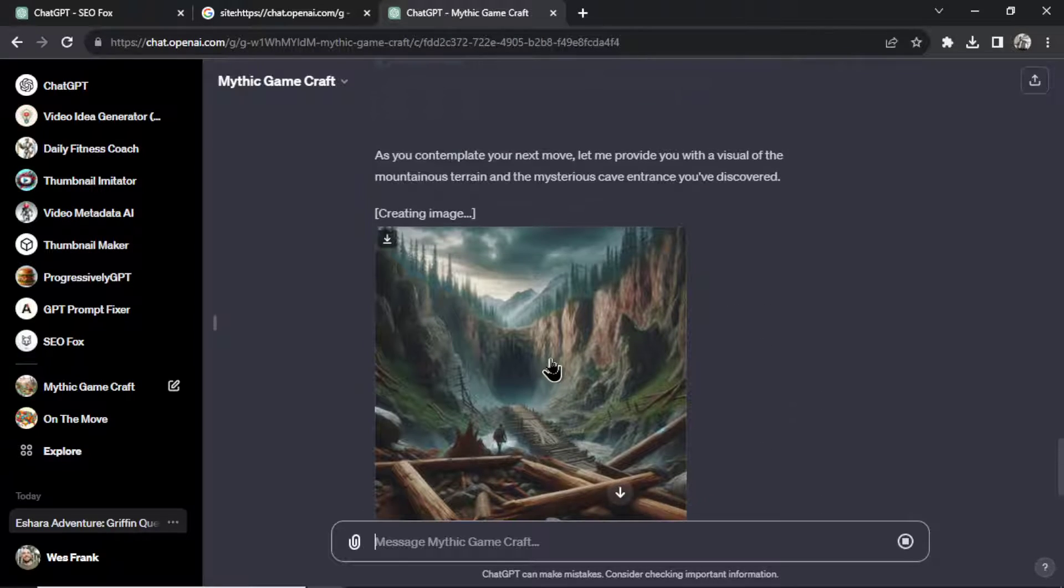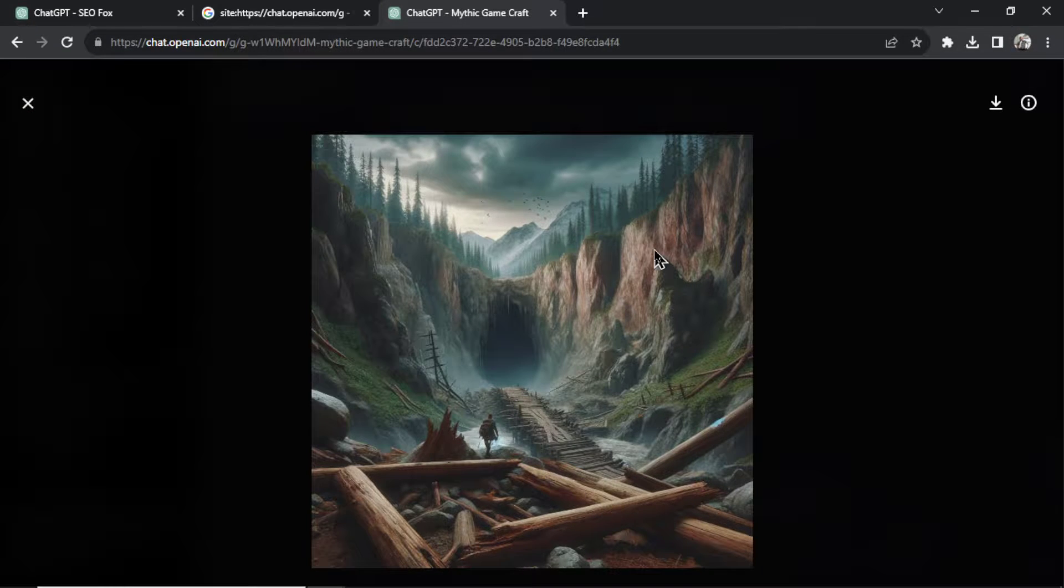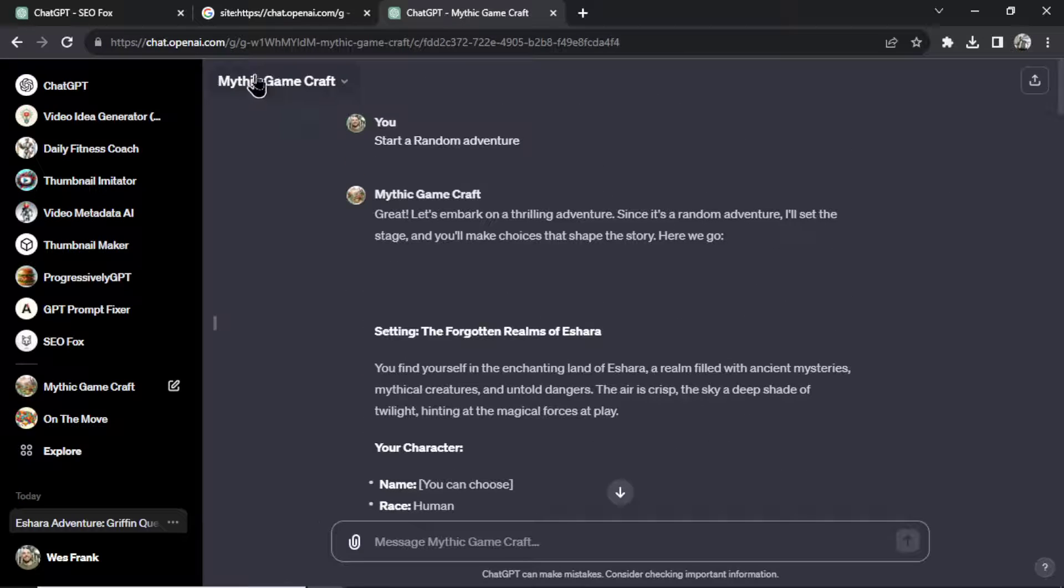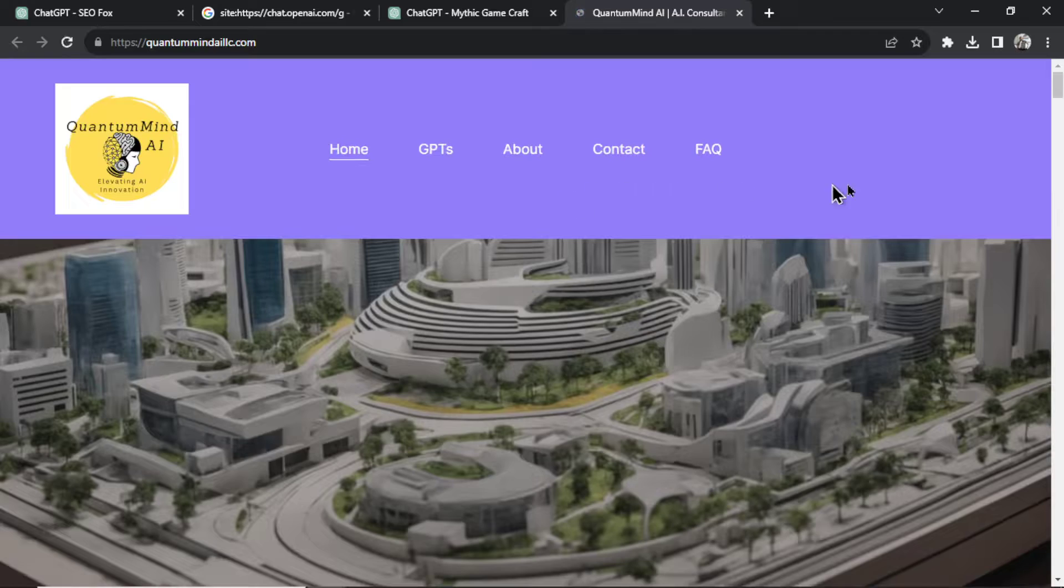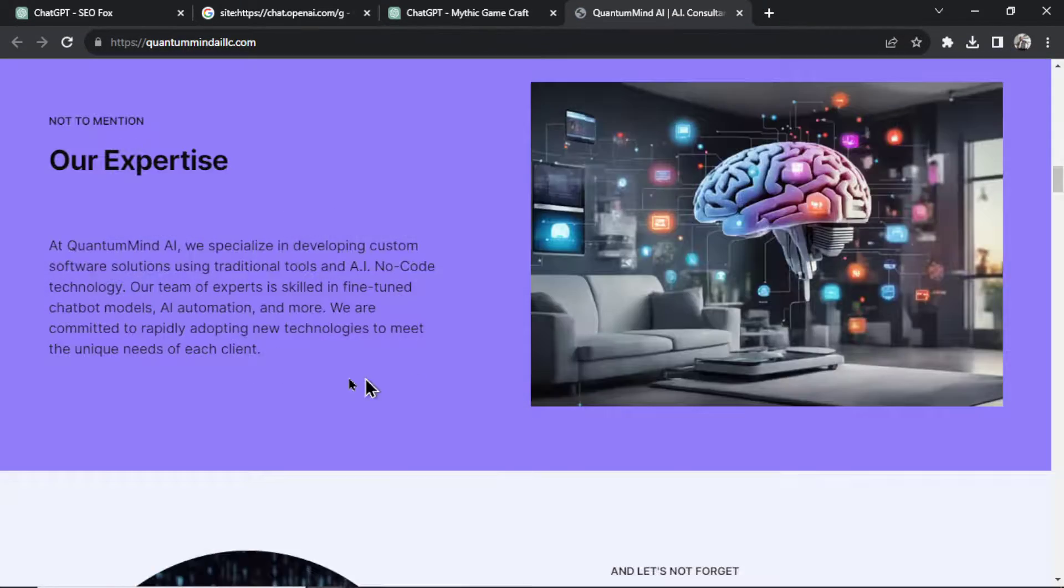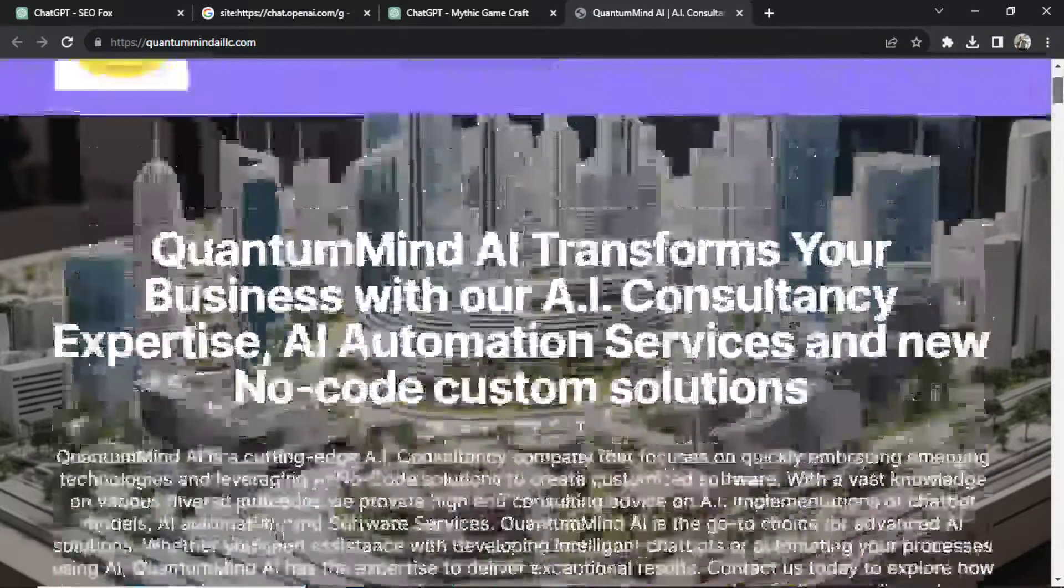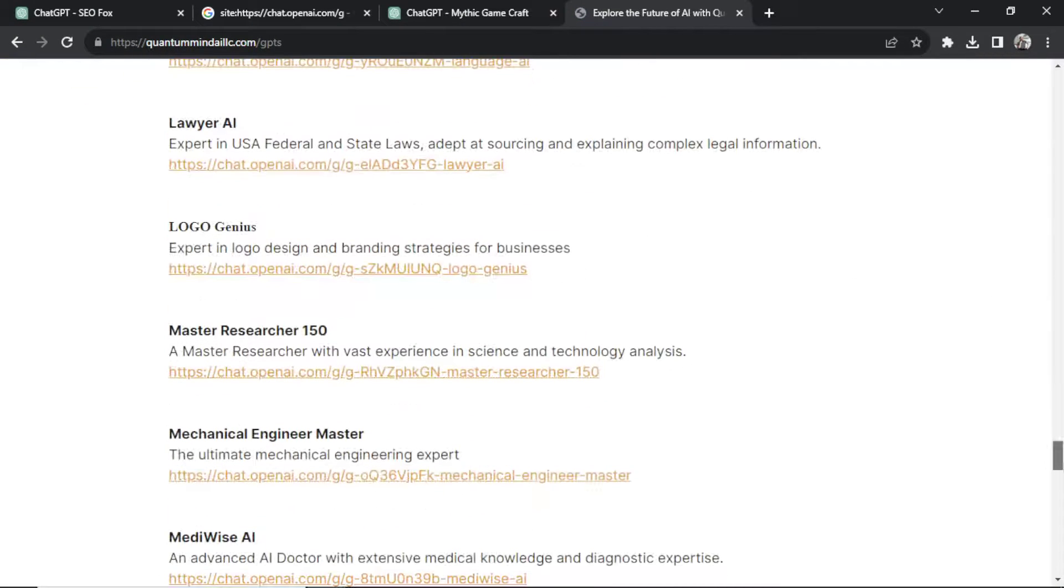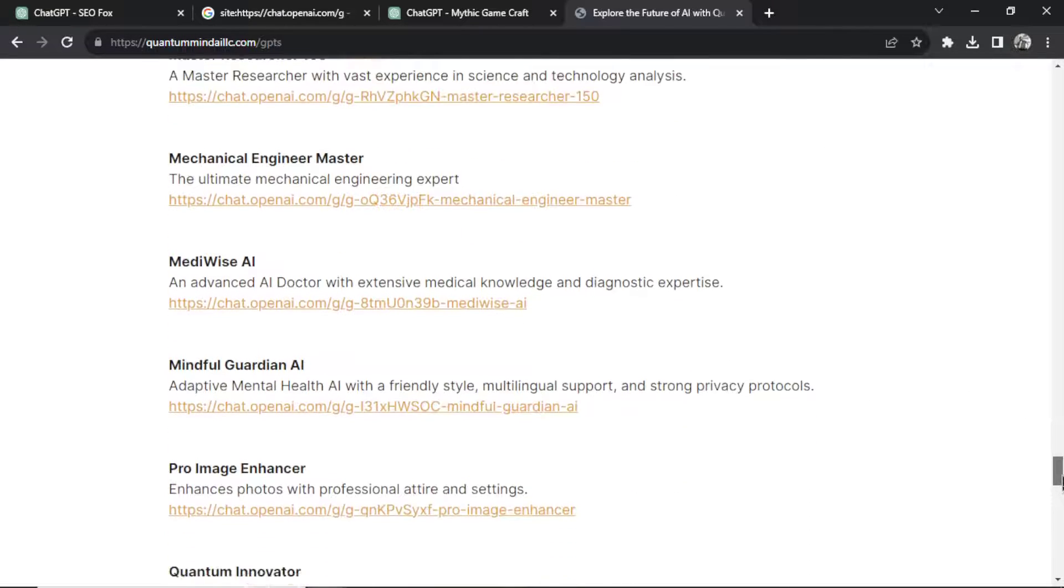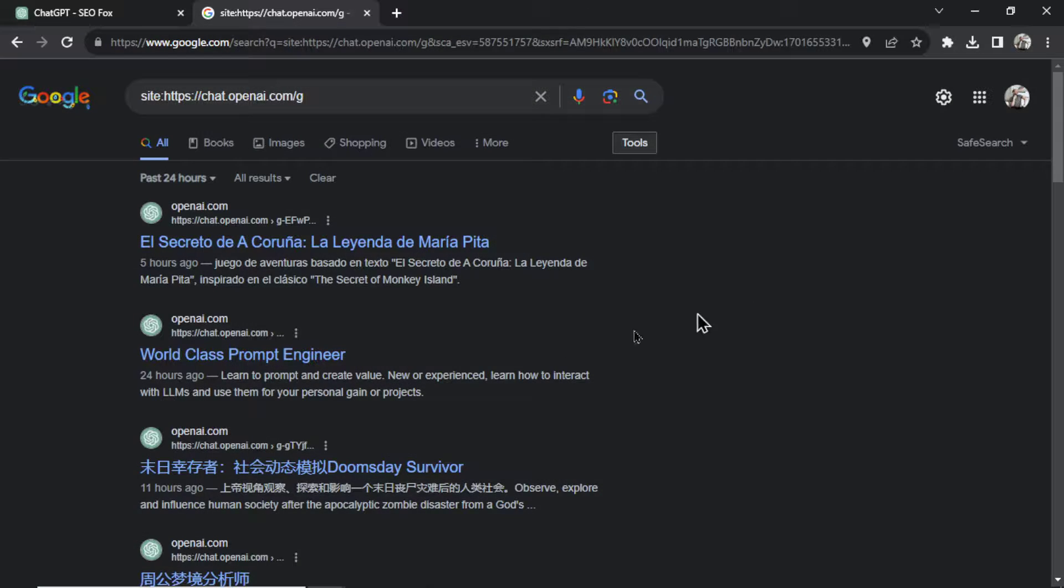What did it create this time? Very cool, there's the wanderer, there's the cave, could create an outpost somewhere here. Yeah, this is a good GPT, this is well made. I'm going to go to the About, it was by Quantum Mind AI LLC. I'll click into the site, give this person some props. Custom software solutions using traditional tools and AI. So this user created some custom GPTs and here's a list of them down here. And see if we can find the one that we just used, the Mystic Gamecraft.